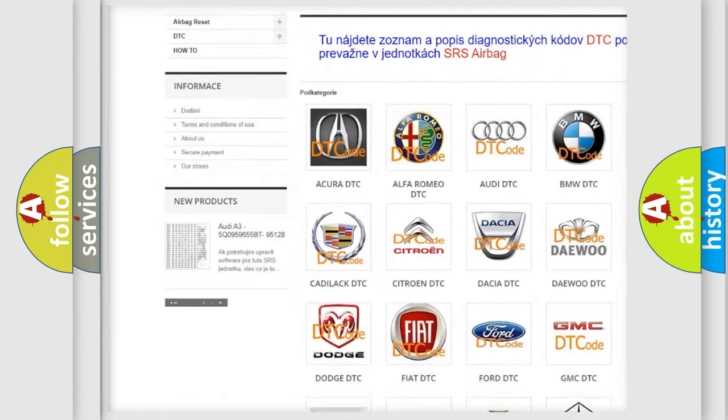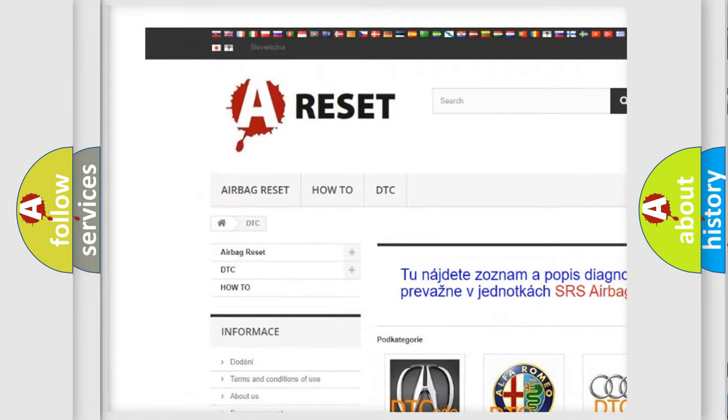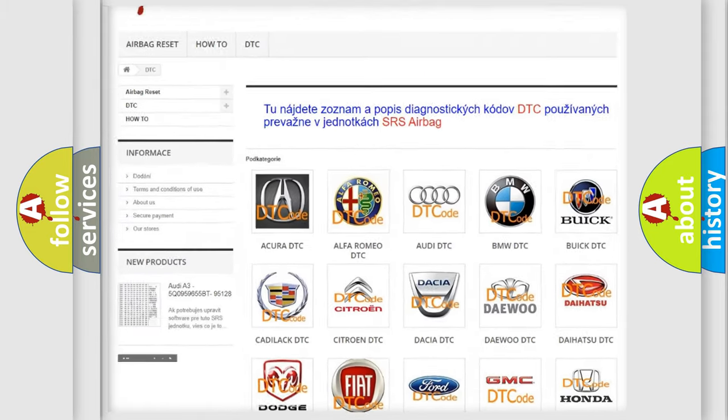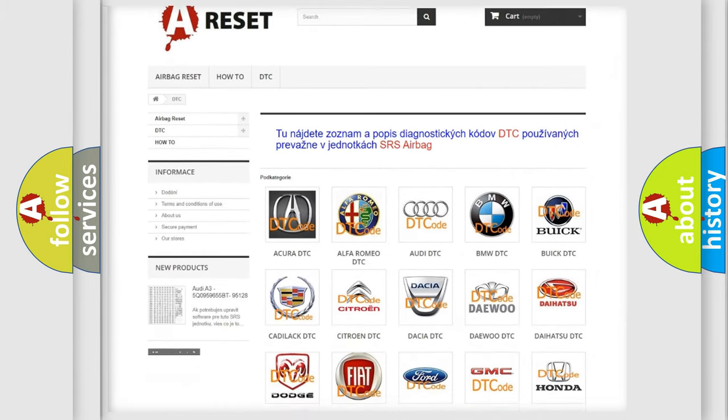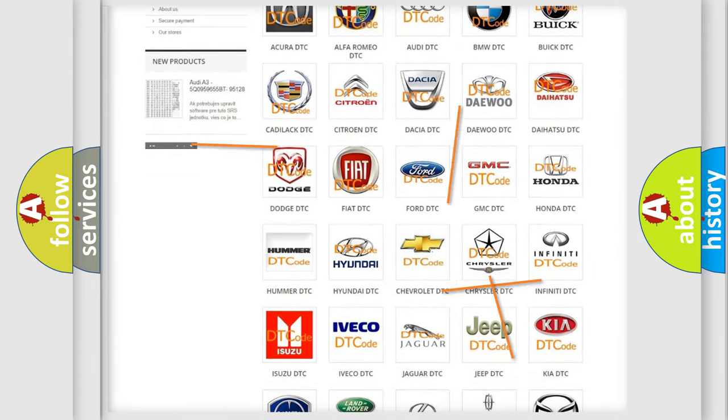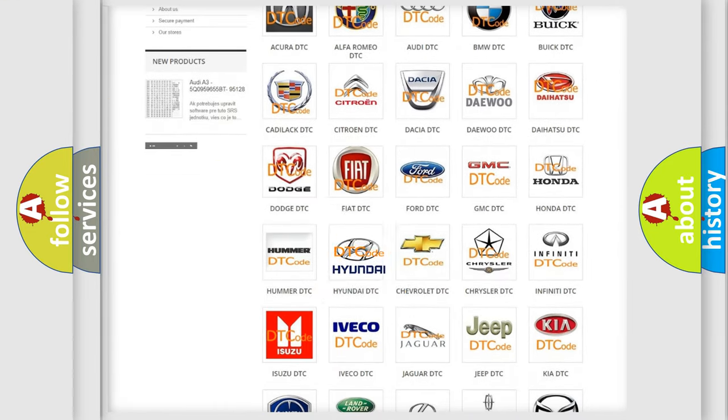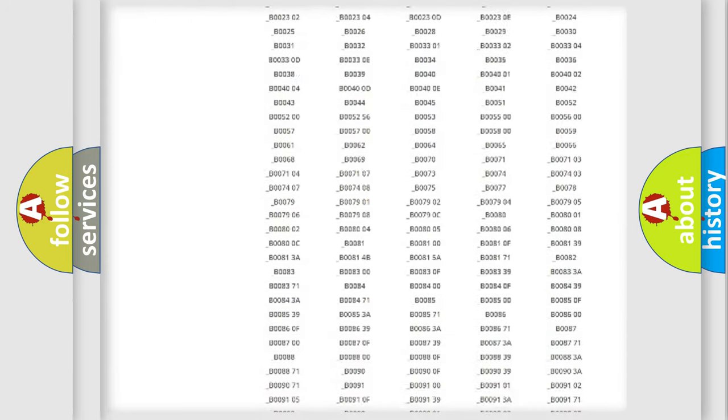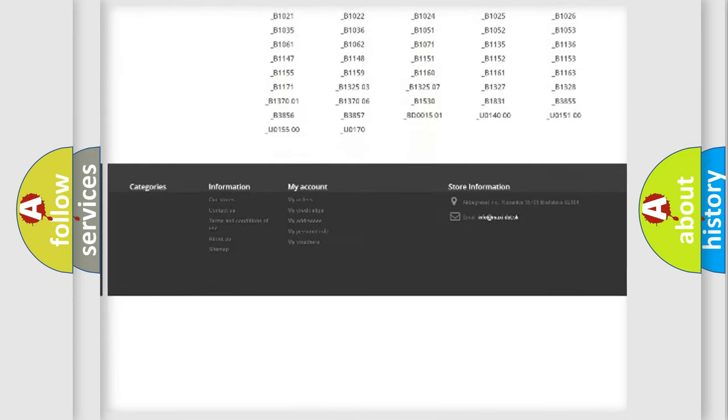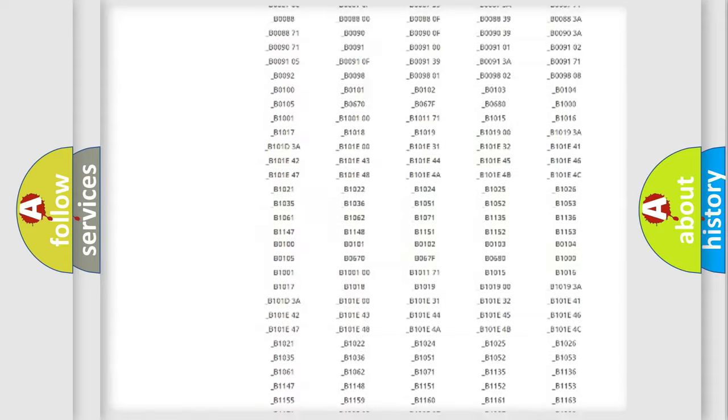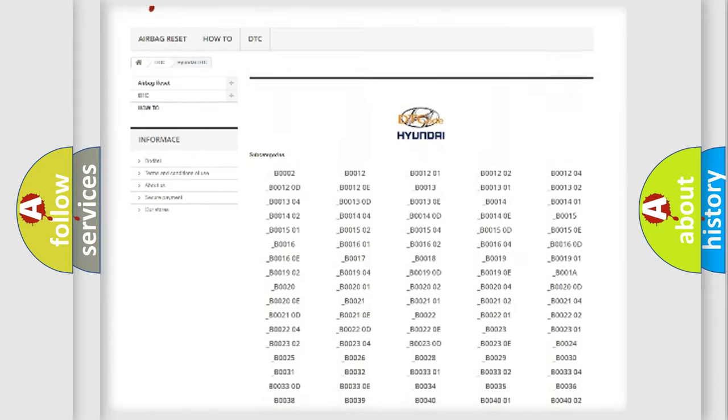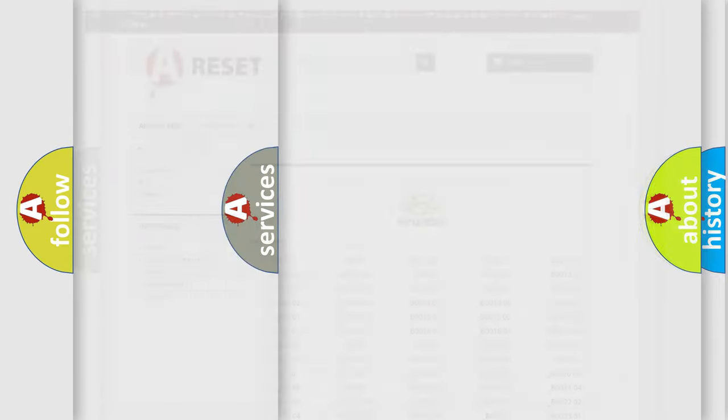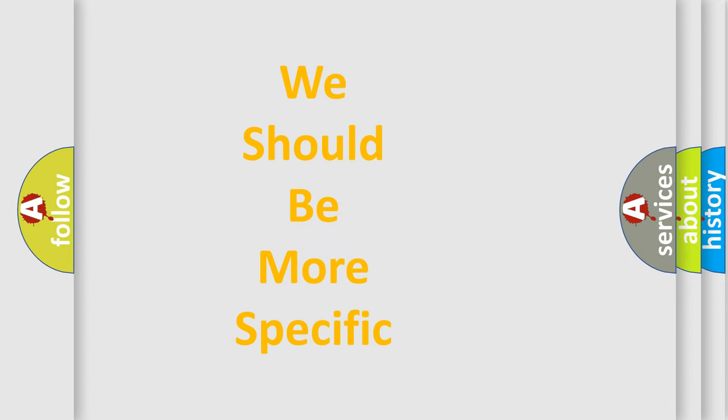Our website airbagreset.sk produces useful videos for you. You do not have to go through the OBD2 protocol anymore to know how to troubleshoot any car breakdown. You will find all the diagnostic codes that can be diagnosed in Hyundai vehicles, and many other useful things.